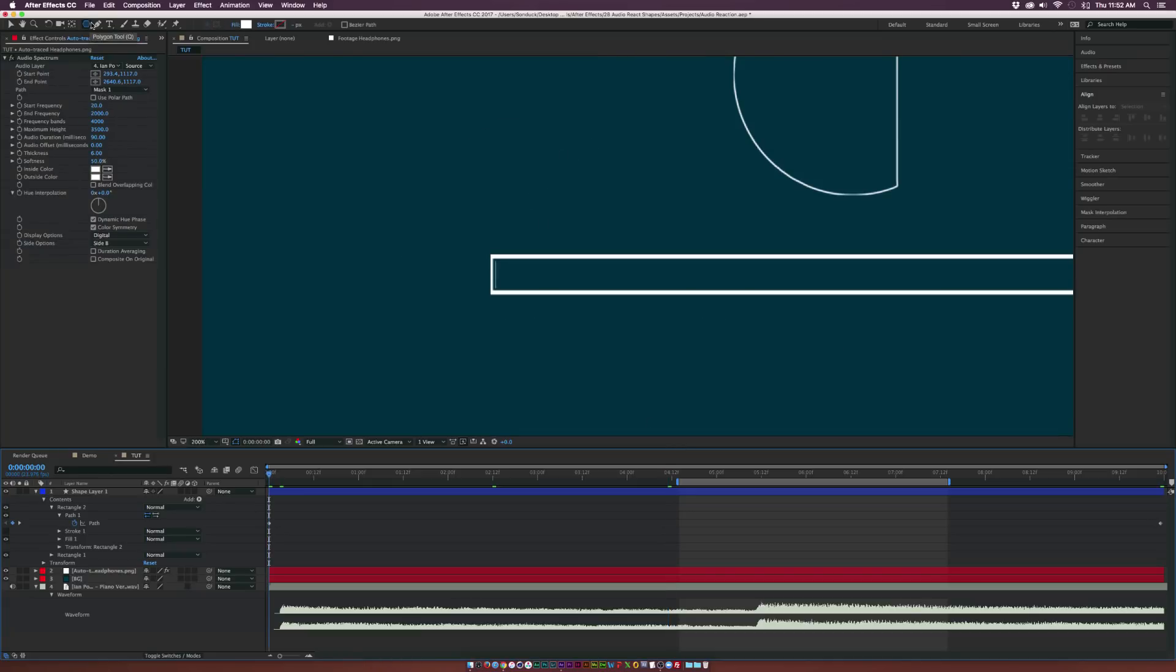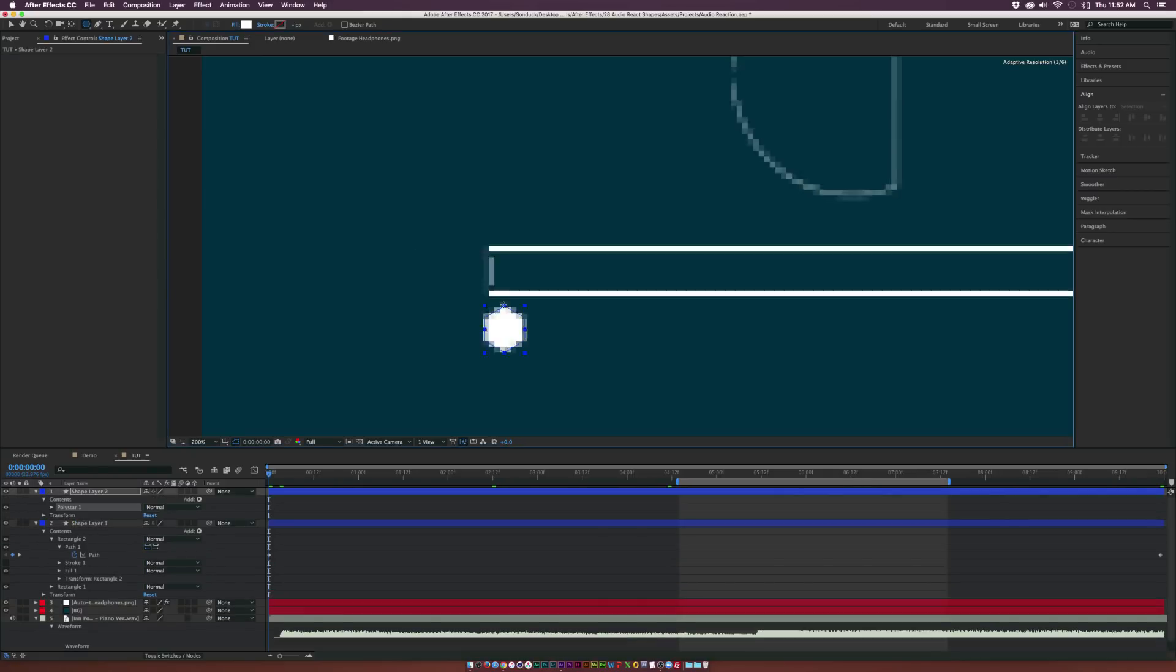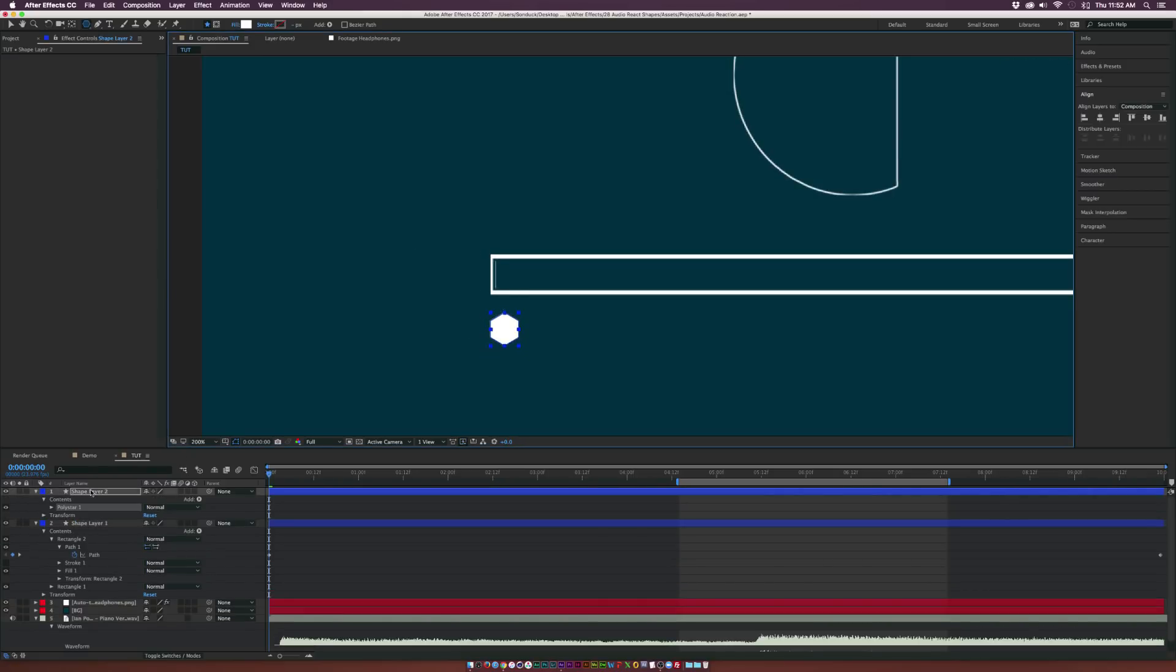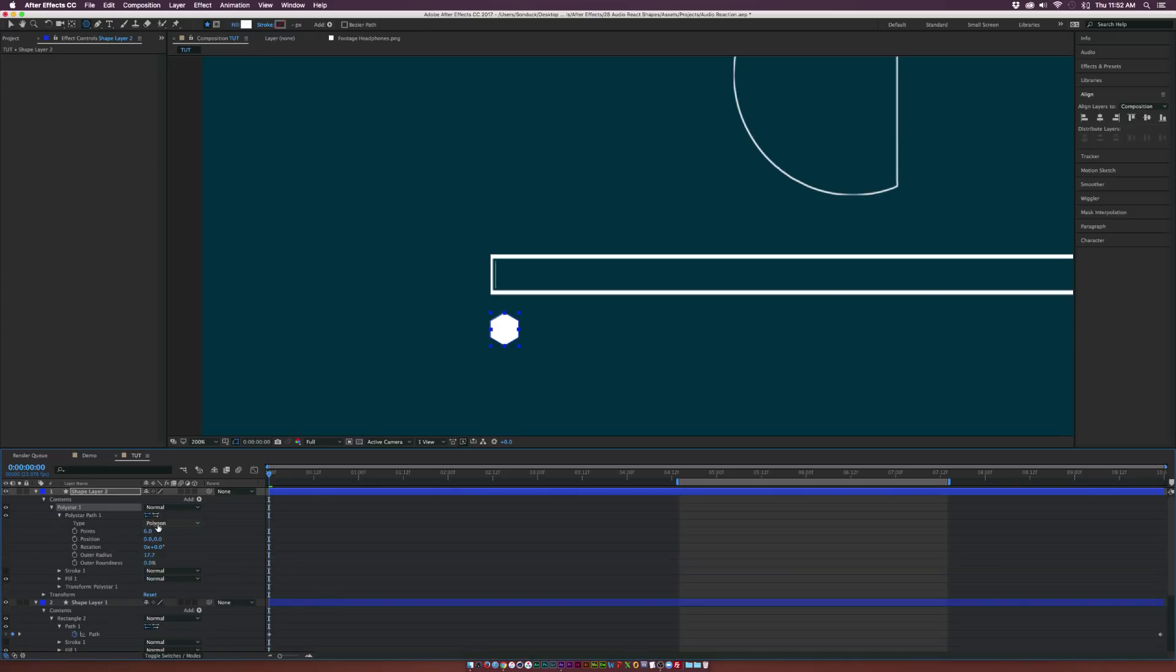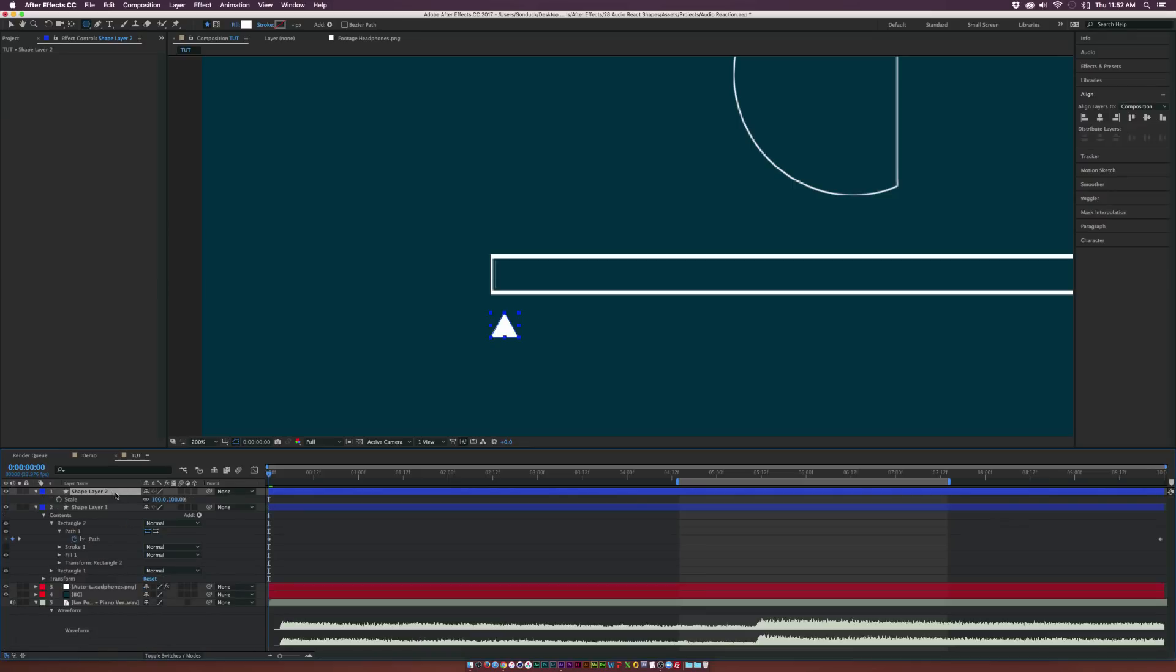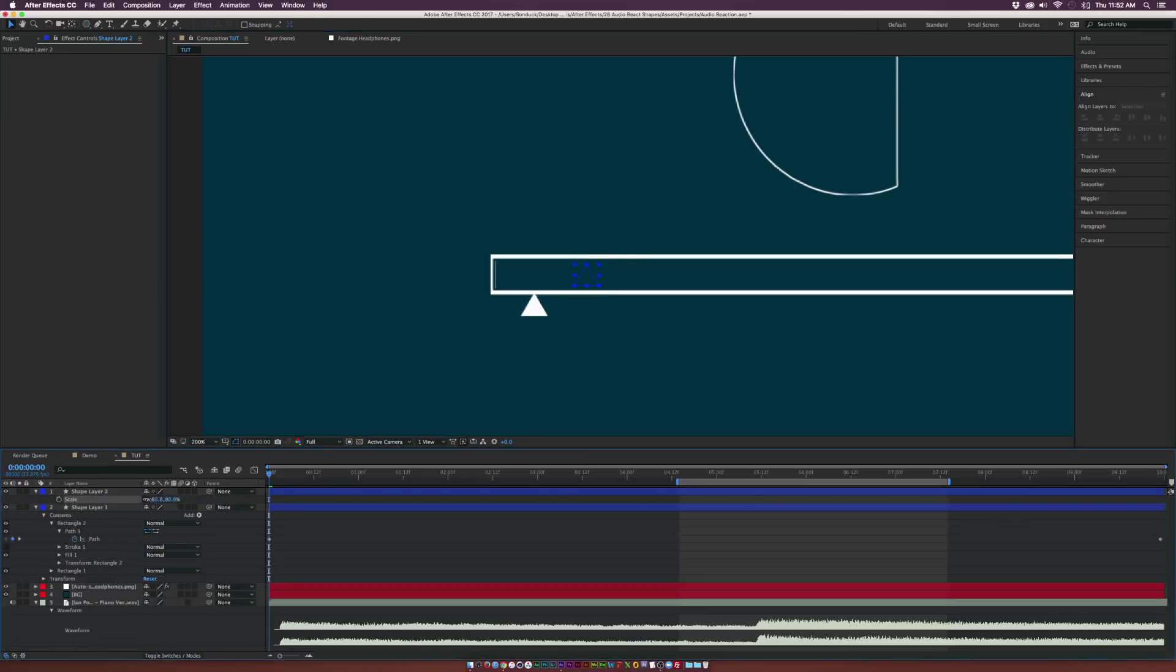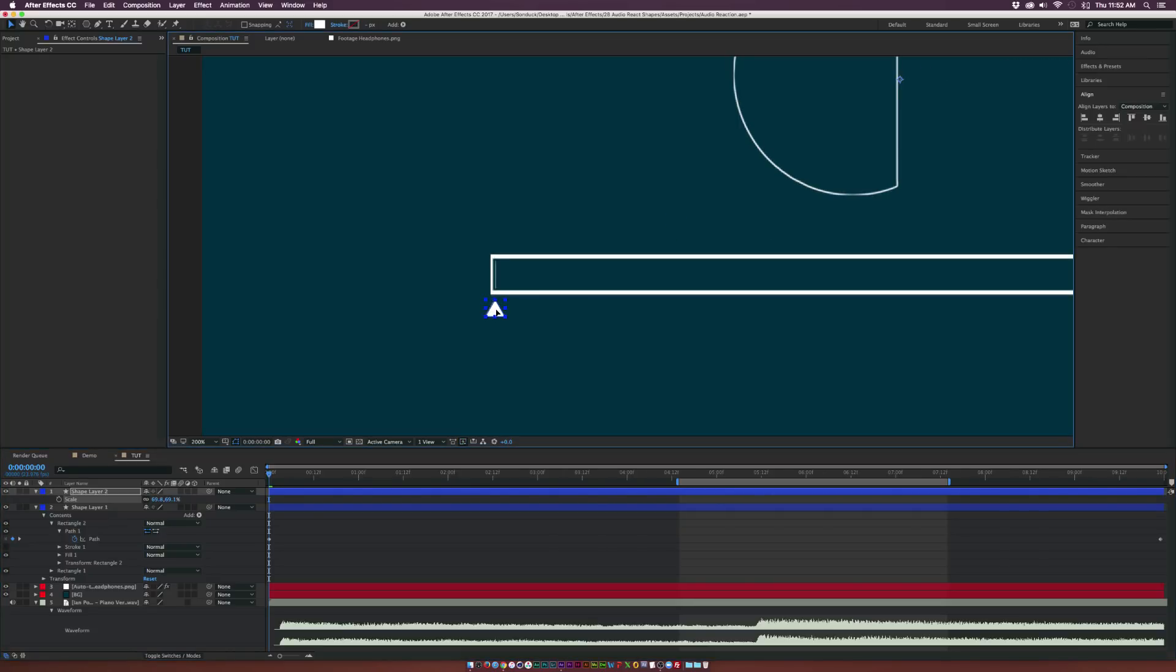So now let's go ahead and create an indicator to show where the playhead is at. So let's grab the polygon tool and draw out a perfect polygon like this. Go to the Polystar 1 settings, go to Polystar Path 1, set the number of points down to three. So you have this triangle here, and we can make any scaling adjustments here. And we can scale this down by a little bit, and then reposition this to be about right here. Awesome.